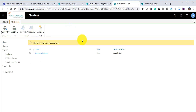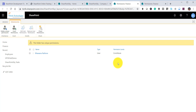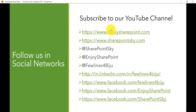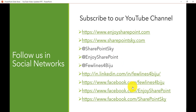This is how you can give unique permission to a folder in a SharePoint document library and add it to the navigation. If you like our videos, kindly subscribe to our YouTube channel for more content on SharePoint, Power Apps, Power BI, Azure, Flow, SPFx, and other technologies. You can also follow us on Twitter, LinkedIn, and Facebook. Have a nice day!